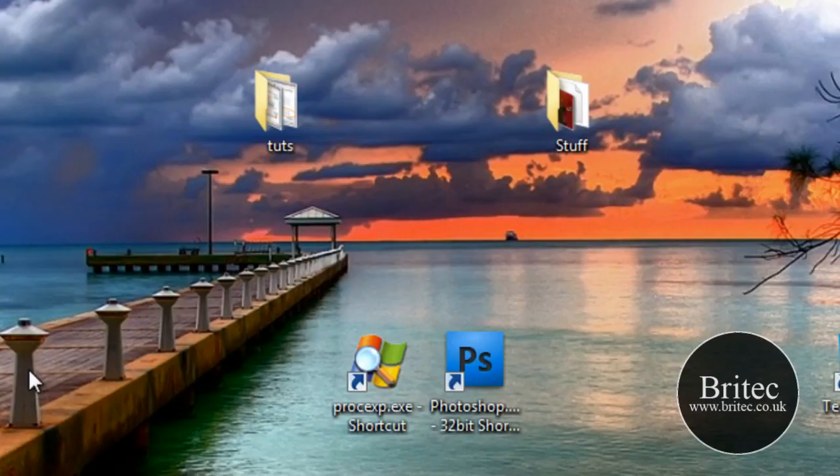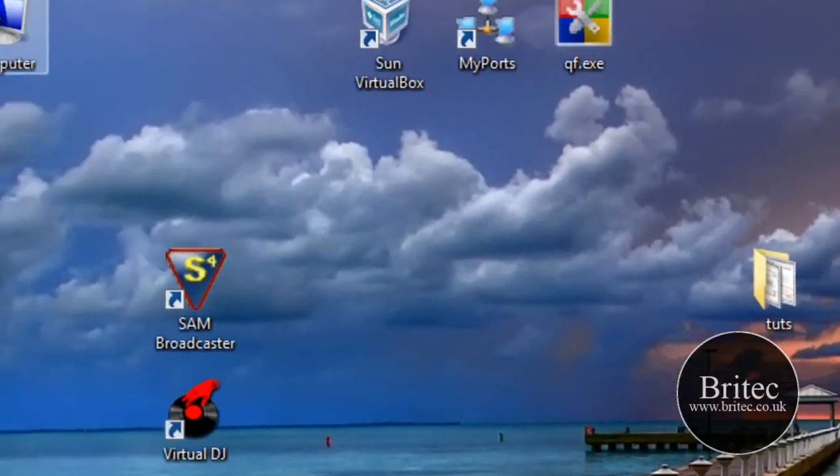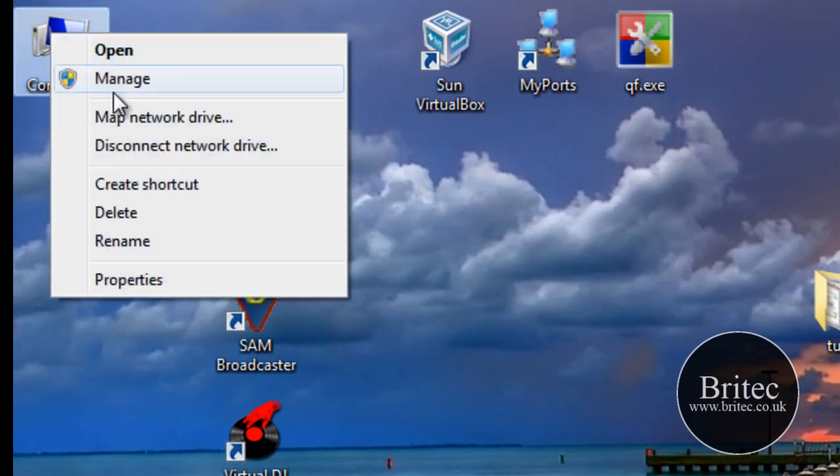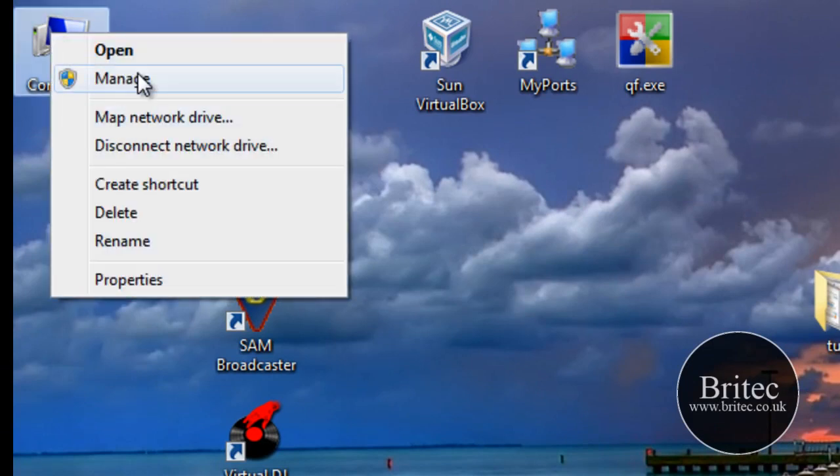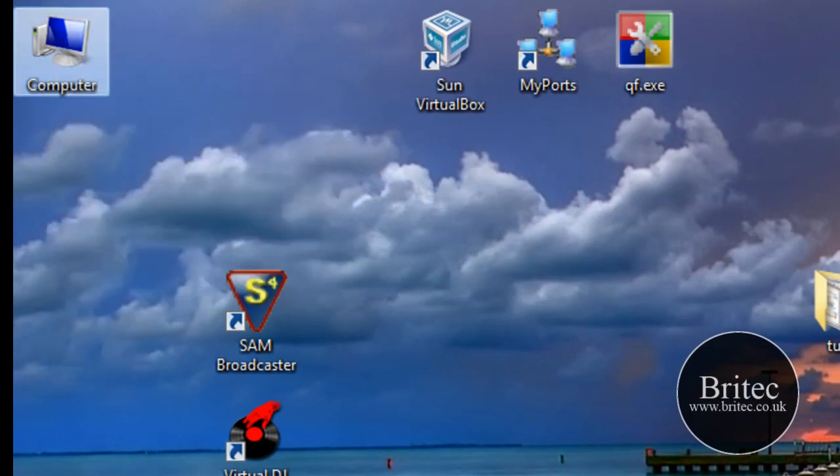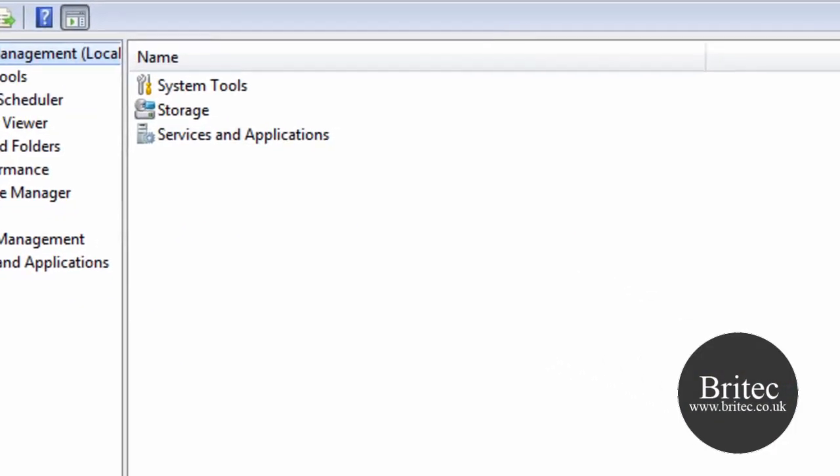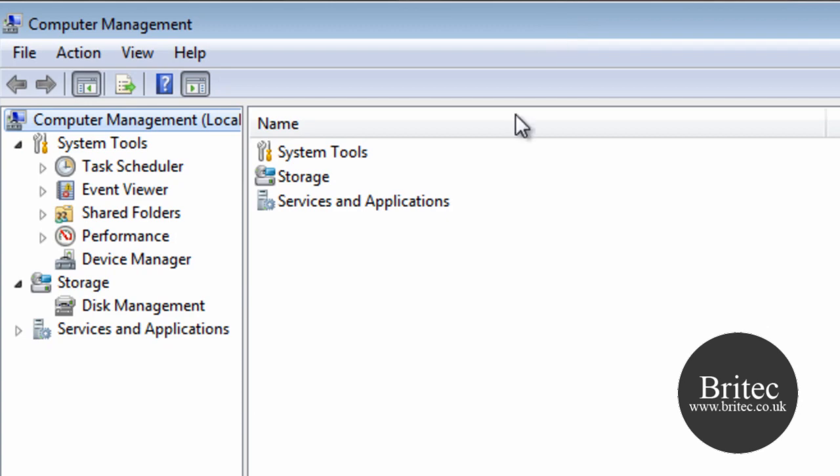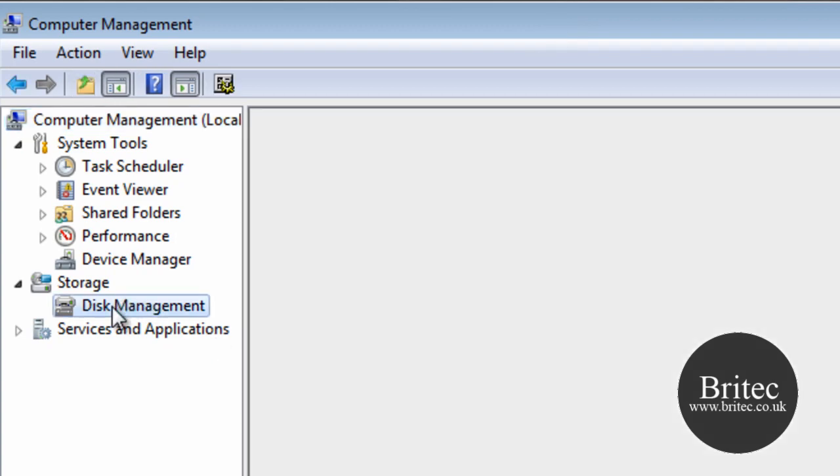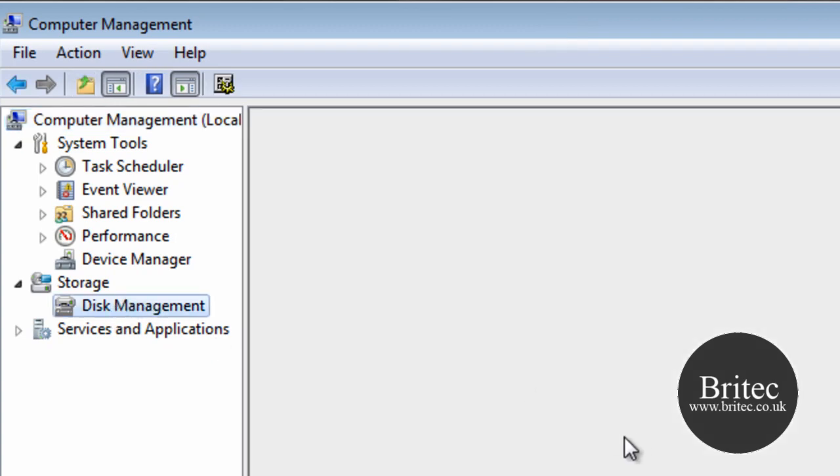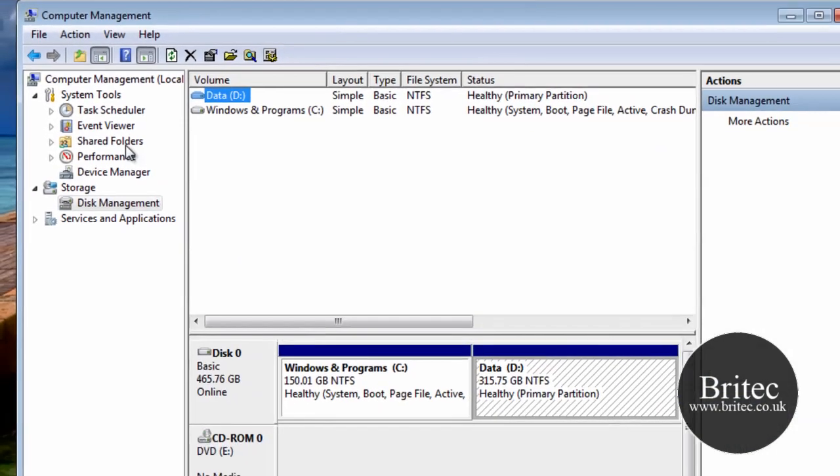All we need to do is right-click on Computer and go to Manage. This will open up this box here. We need to go to Disk Management, and then once you get here, you've got your two drives down here, your C and your D. It's one drive, but it's been partitioned.